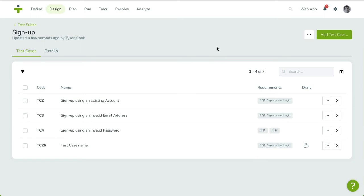Another way of viewing and editing test cases without leaving the test case overview is by using the sidebar. This can be especially useful when you quickly want to update a single property or refer to a field that's not in the overview.